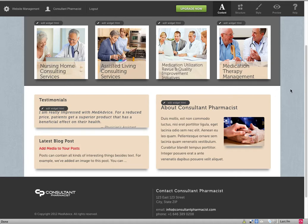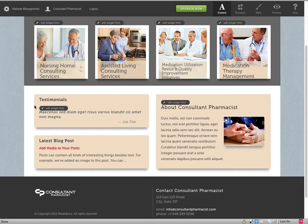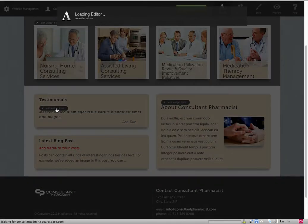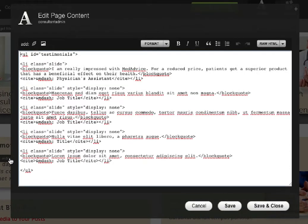These three sections on the home page — this one up here, the testimonials one — this is all editable content and should probably be edited with the raw HTML mode. It's pretty simple to do and there's really nothing in here that should frighten you. If you get in here and you are worried, what you can do is select all, copy it, and paste it or email it to yourself — save it offline somewhere.